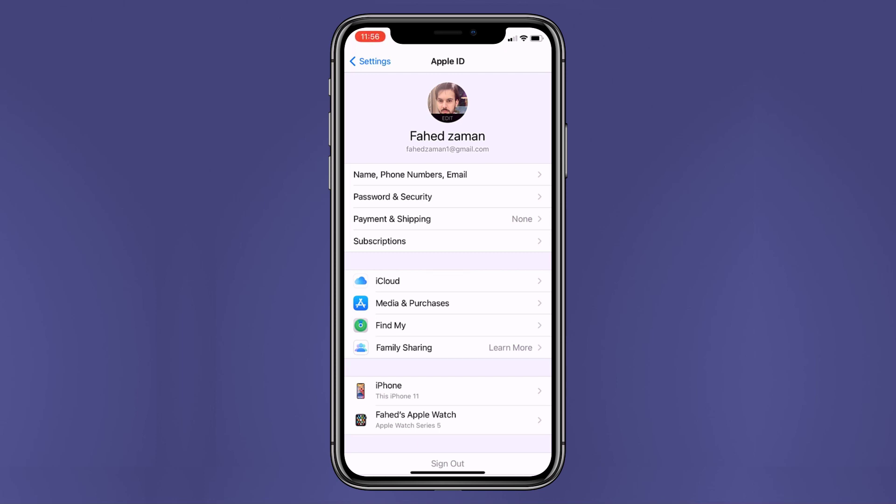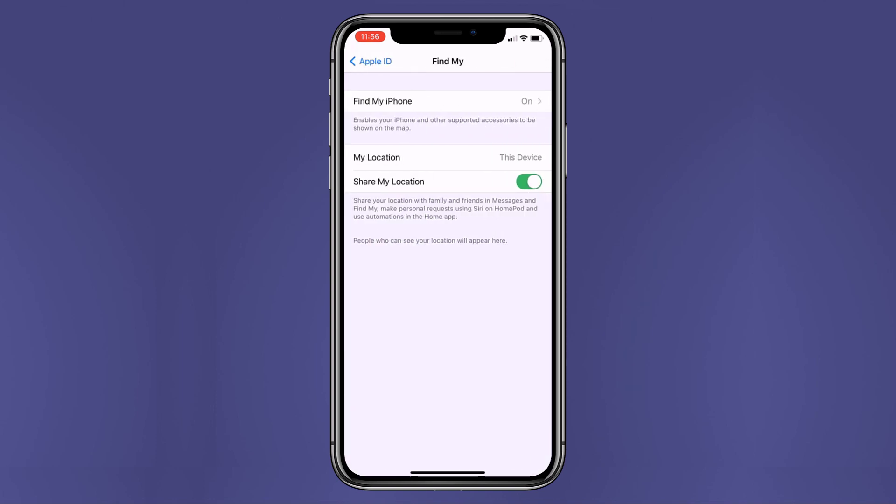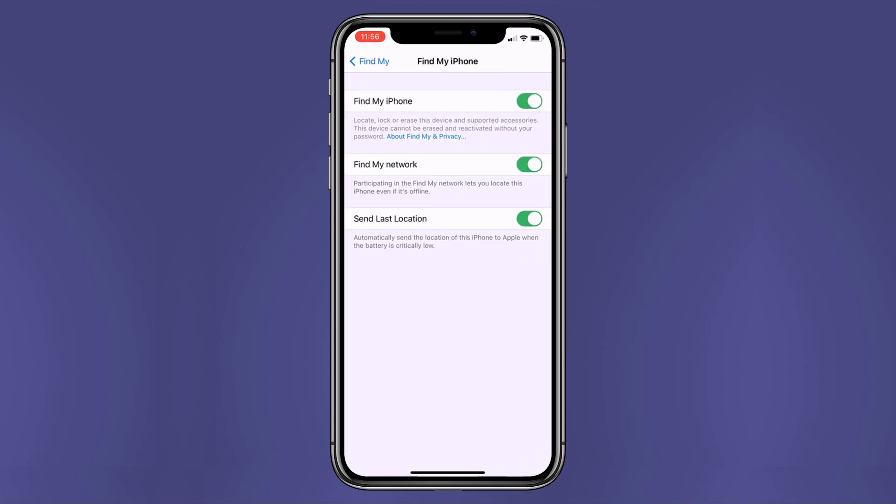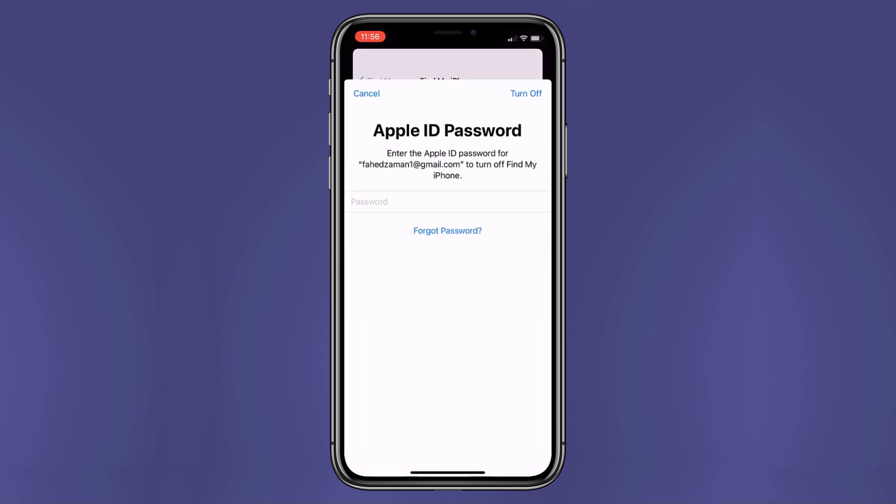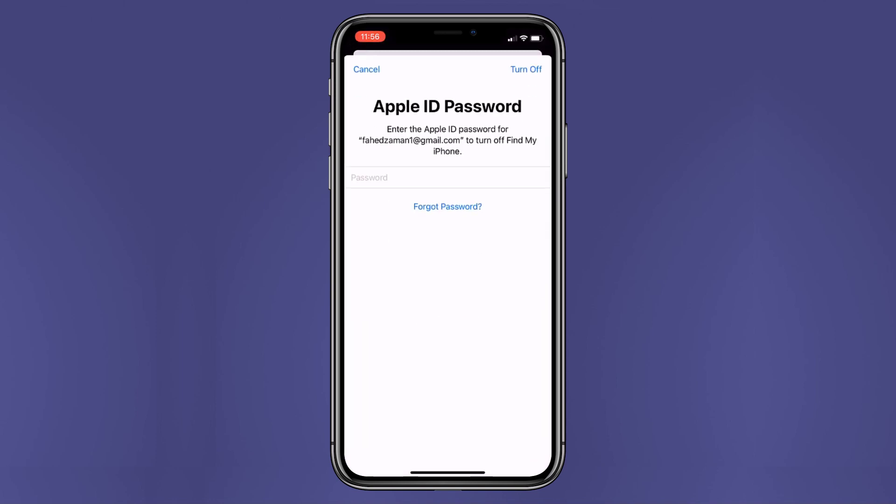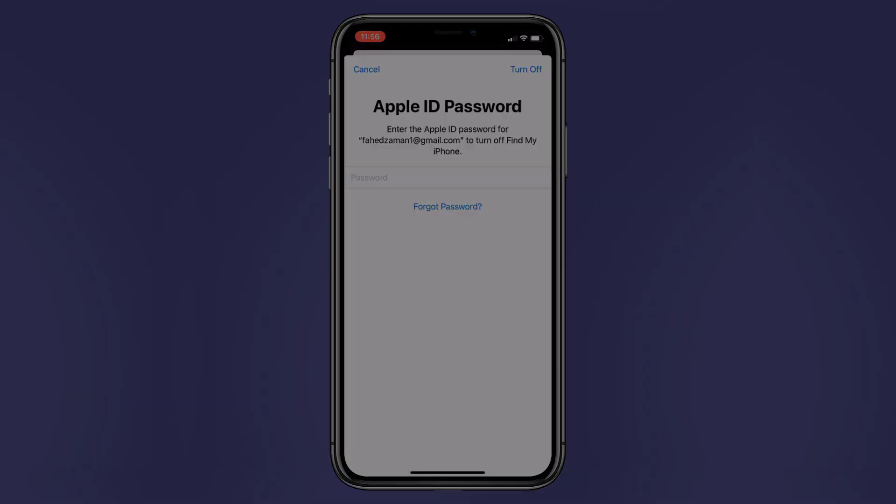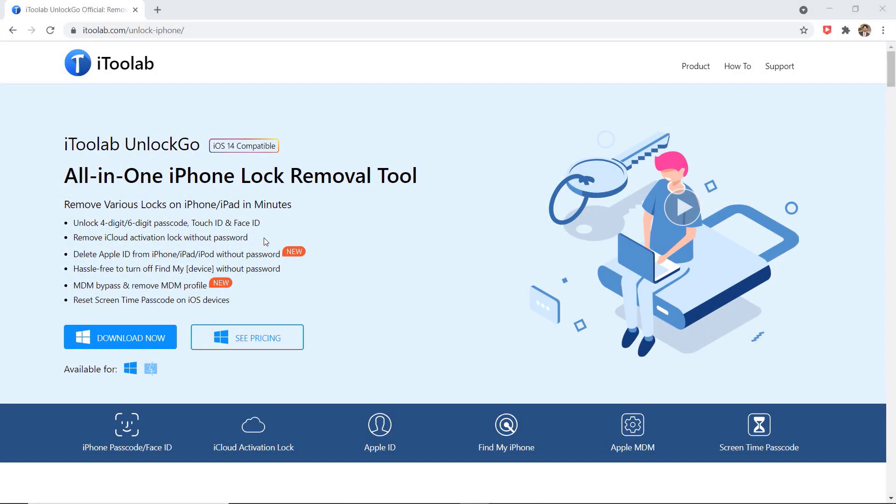I am going to show you how to turn off Find My iPhone without password. So if you are thinking about how to get rid of Find My iPhone password of the previous owner or want to bypass the code because you forgot it, no matter what reason you want to deactivate Find My iPhone, this video will help you.